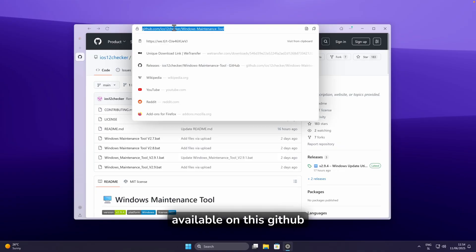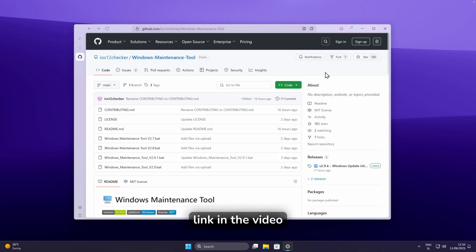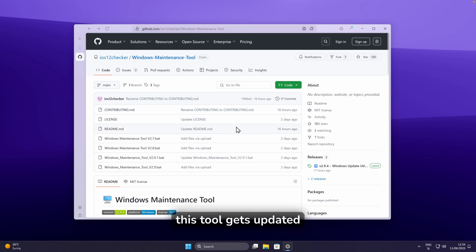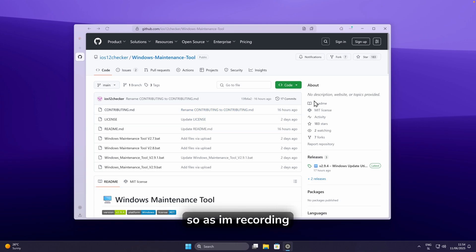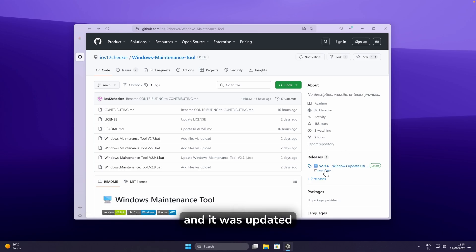This tool is available on this GitHub page, and I will also put its link in the video description down below. This tool gets updated quite regularly — as I'm recording this video, the version is 2.9.4.